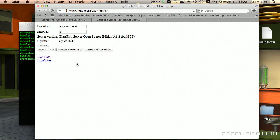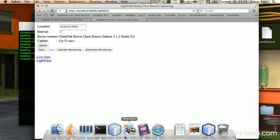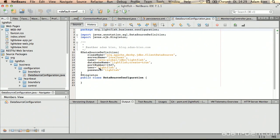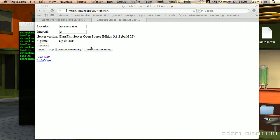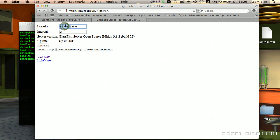It actually looks good — Lightfish is up and running. The interesting part is you don't have to set up the persistence manually, because it was set up with a data source definition. In Java 6 it's possible to use the data source definition annotation, so I predefined a data source with the database configured on the fly — which is perfect for utility applications like Lightfish. This field means we want to monitor the application server running on localhost port 4848, with an interval of two seconds, so every two seconds a new probe will be fetched.